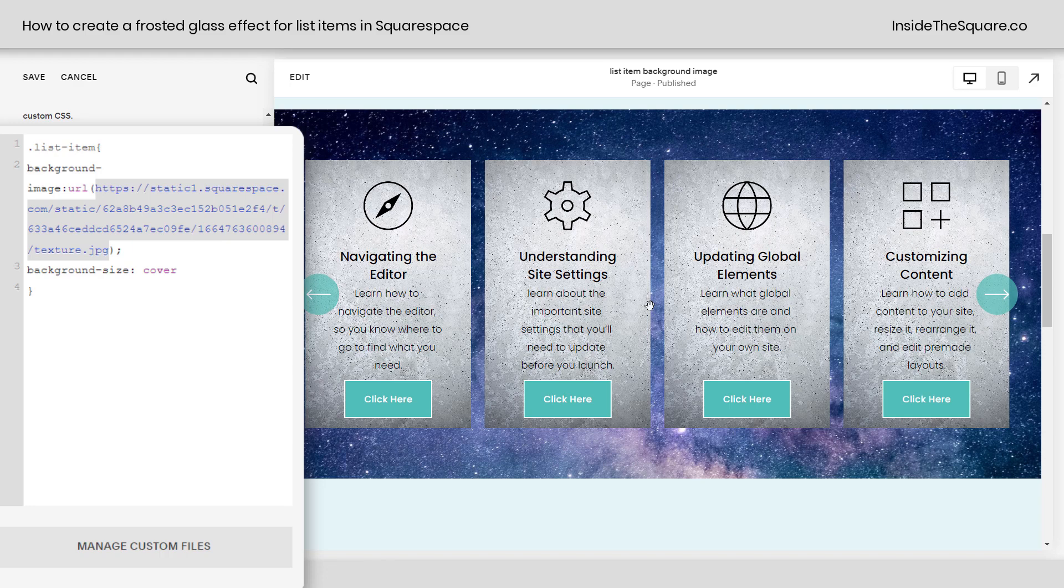Pretty cool, right? Now, there are a couple of other settings that we can do here, but the one thing I want you to pay attention to is background-size: cover. I selected cover because that will resize the image automatically, so it covers the entire element here, or the list item in this example.